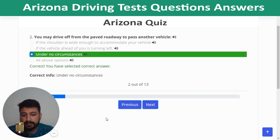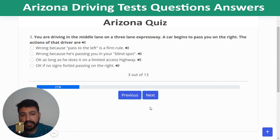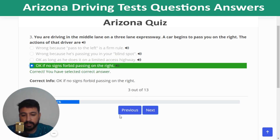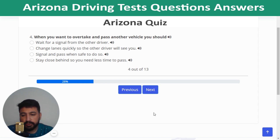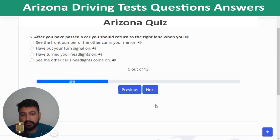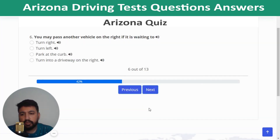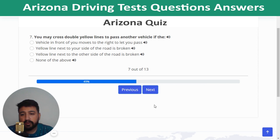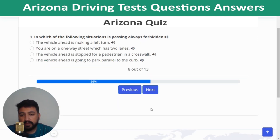Question 3: You are in the middle lane of a three-lane expressway and a car passes you on the right — that is okay if no signs forbid passing on the right. Question 4: When you want to overtake and pass another vehicle, signal and pass when safe to do so. Question 5: After passing a car, return to the right lane when you can see the other car's headlights come on. Question 6: You may pass another vehicle on the right if it is waiting to turn left. Question 7: You may cross a double yellow line to pass if the yellow line next to your side of the road is broken.